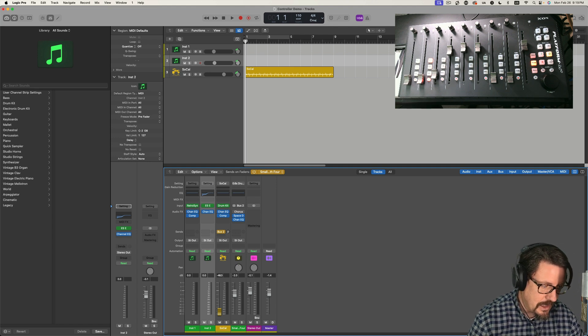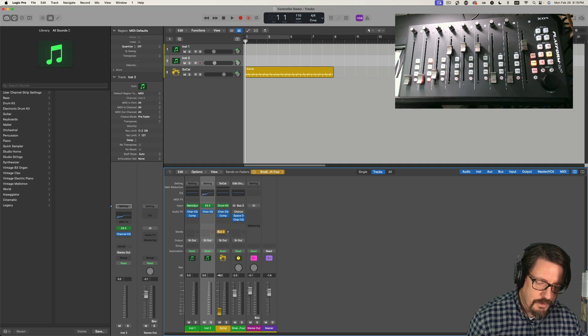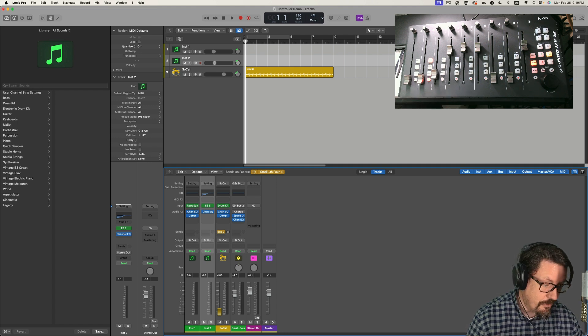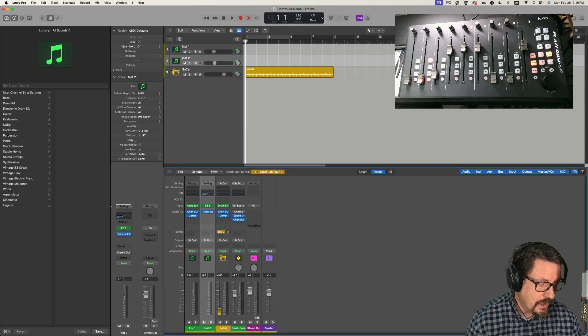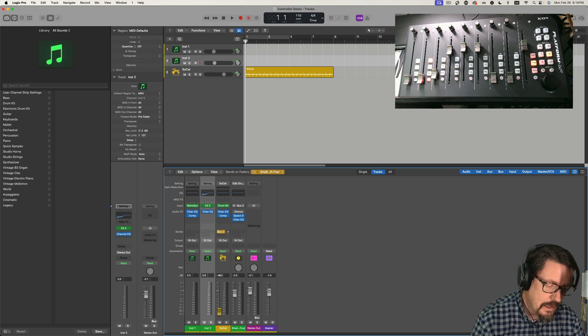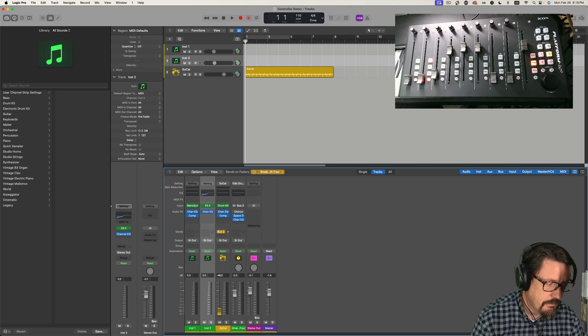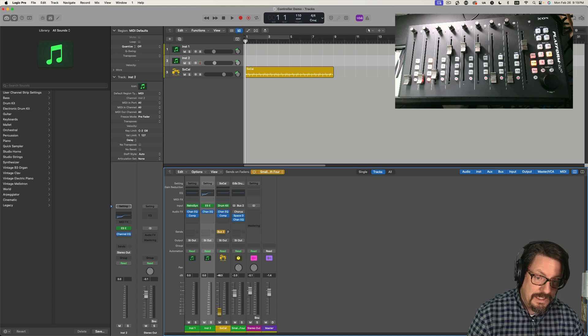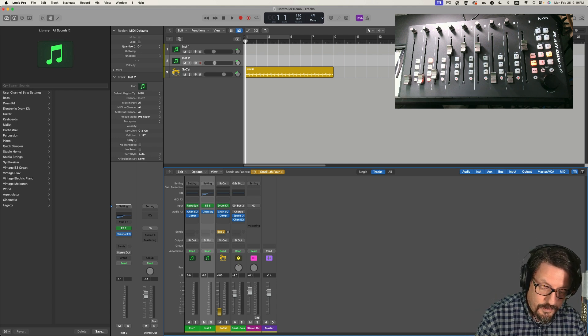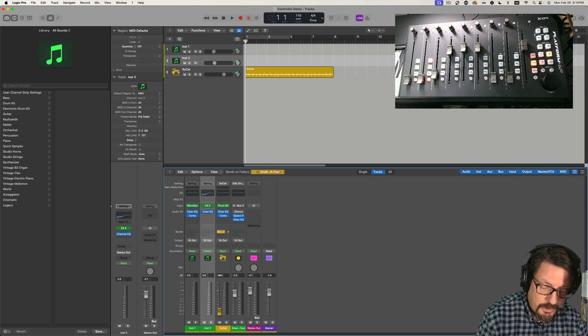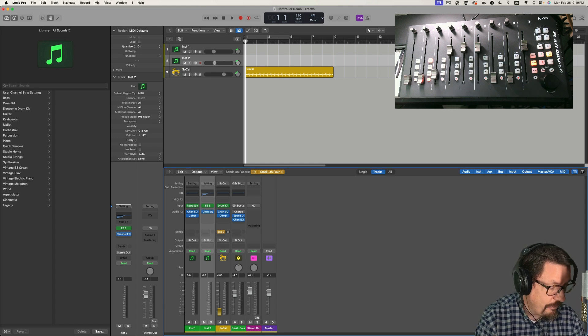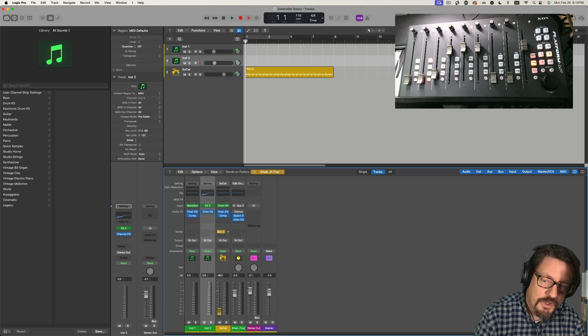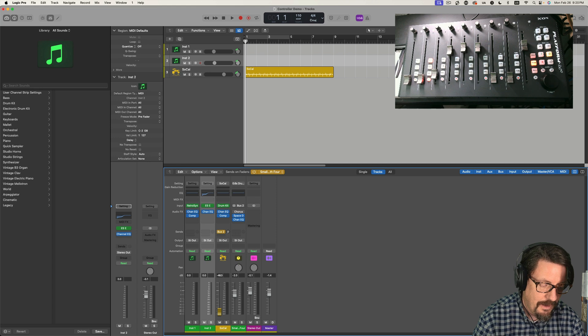We have the sends on faders in Logic, the flip on the control surface, the ability to control the smart controls, which can be flipped back and forth between the rotors and the faders. And we have a lot of ability to control what's happening on our individual tracks inside Logic. I hope that all made sense. I hope this is something that's useful for you, because I do believe that this tool, having a control surface can be really beneficial, but only if you're smart about it, only if you're using it in a way that makes sense.